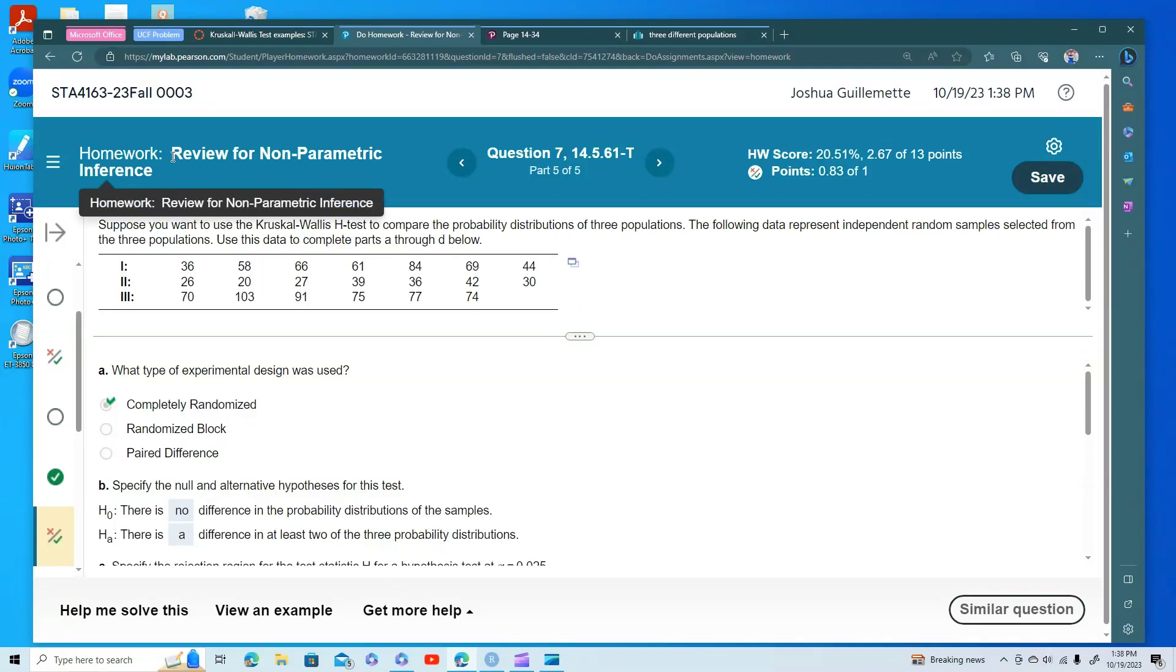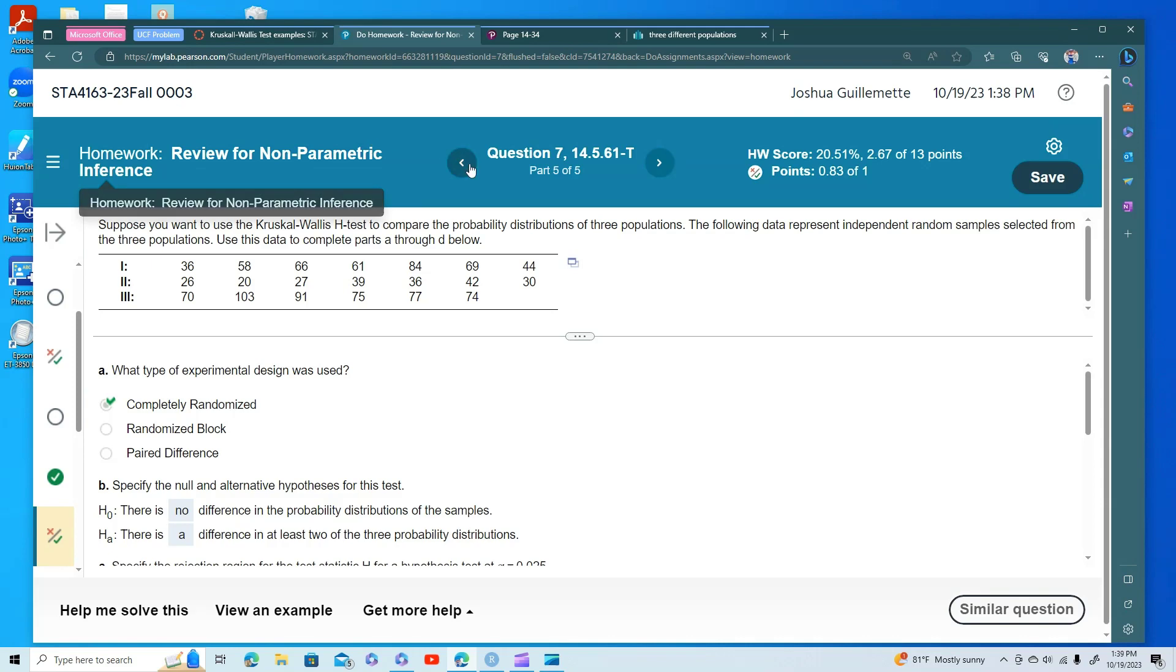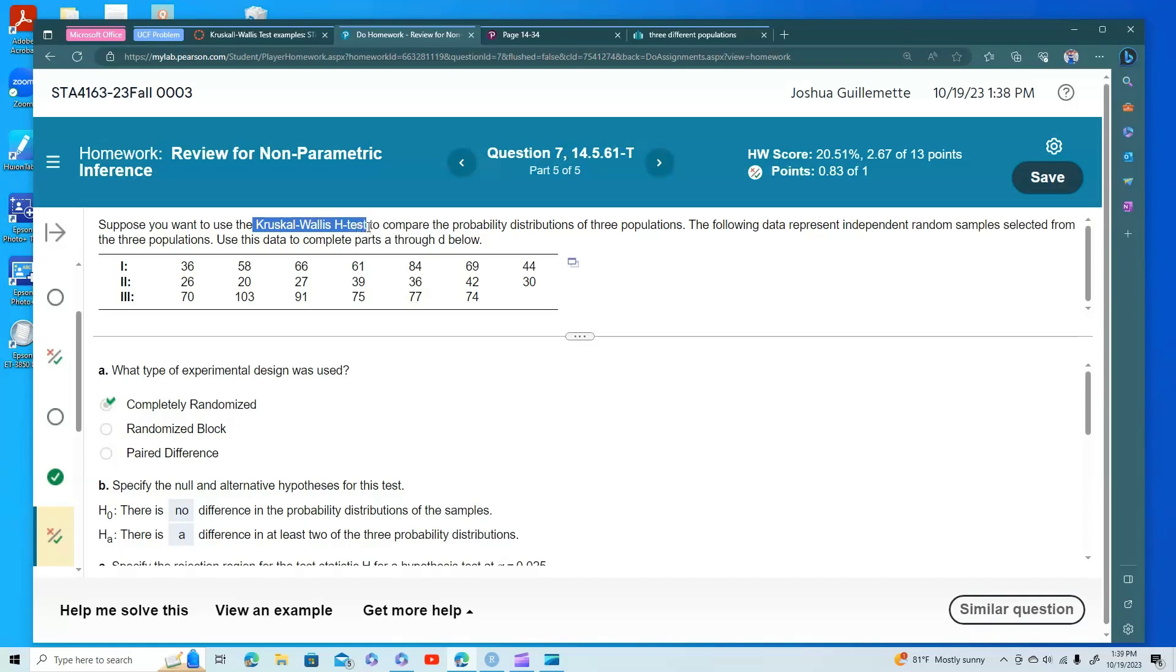Okay, here we are. We're going to do review for non-parametric inference. We're doing problem seven. This is the Kruskal-Wallis H test.